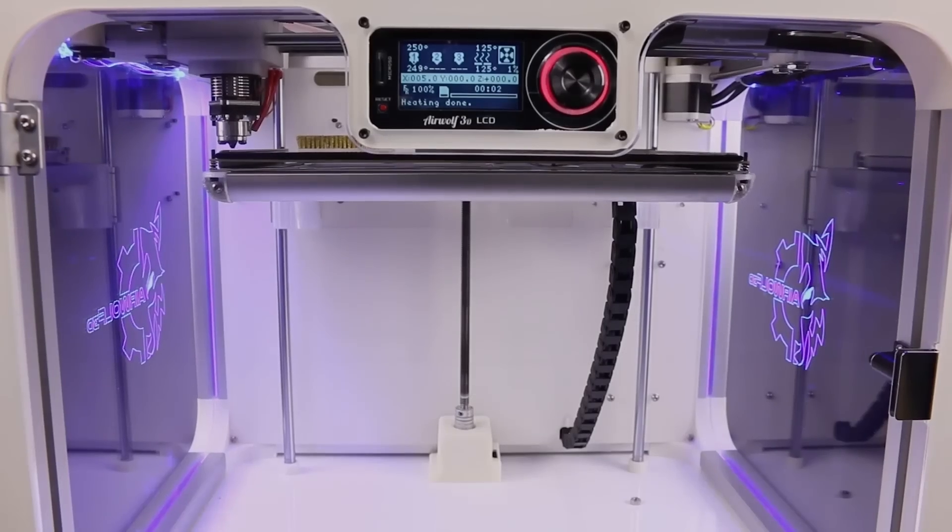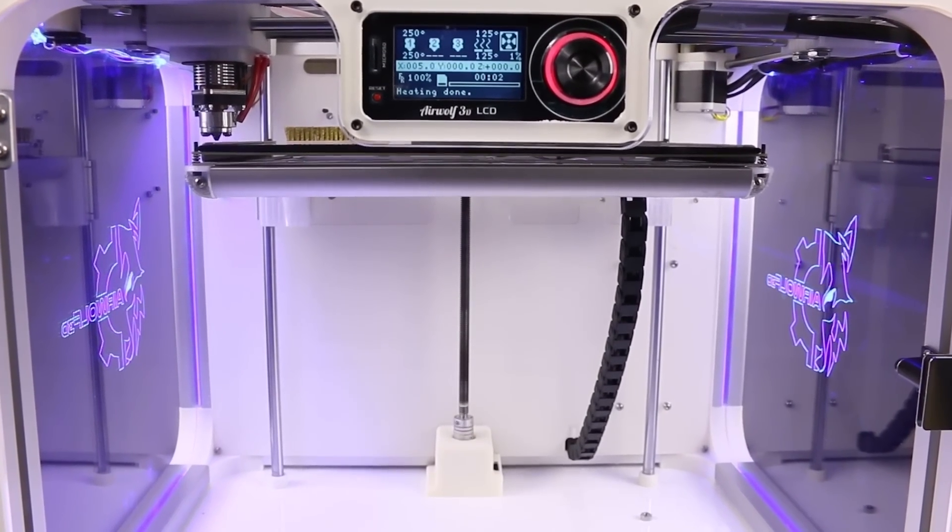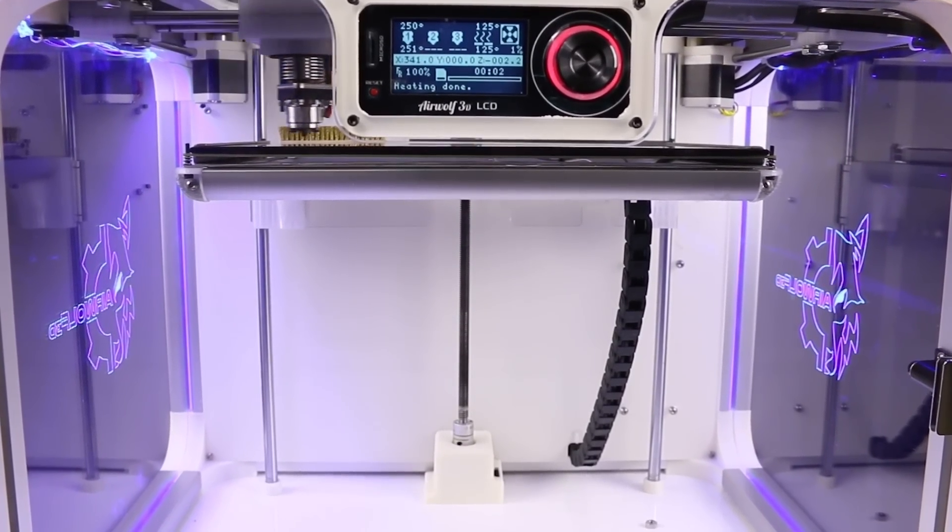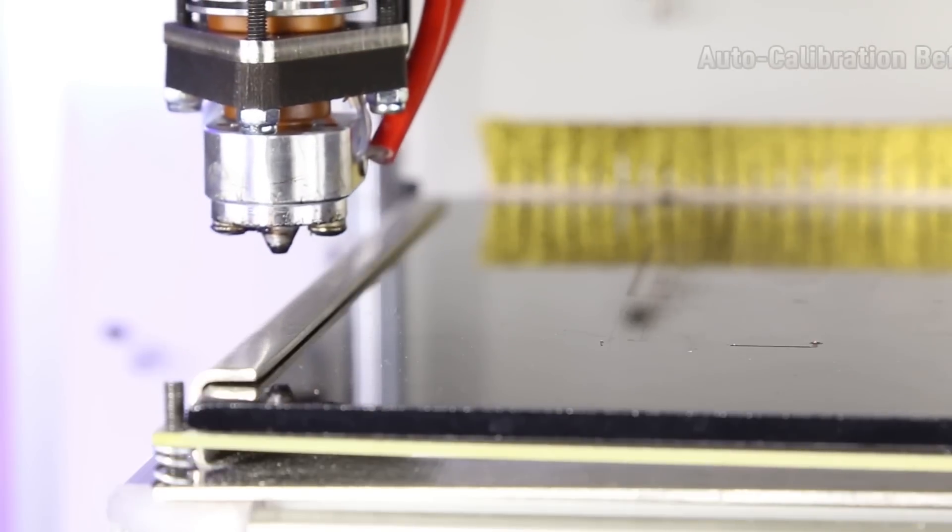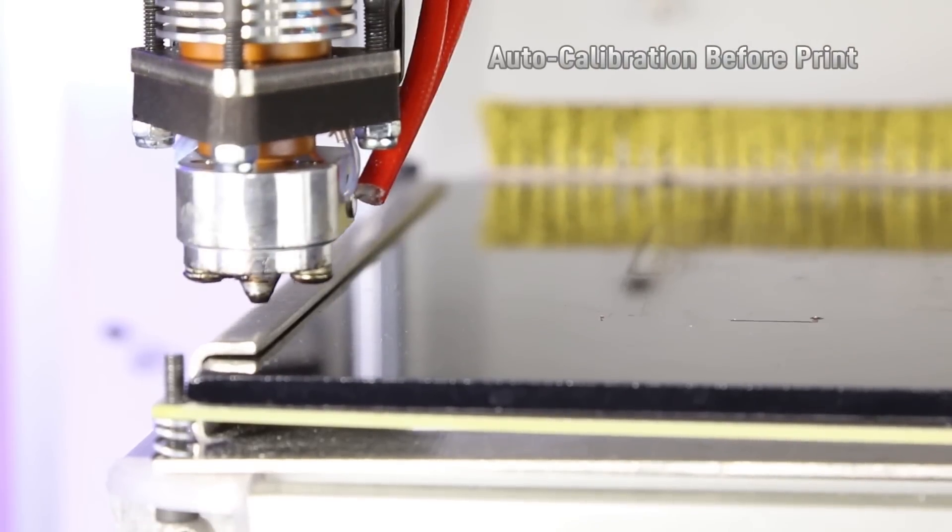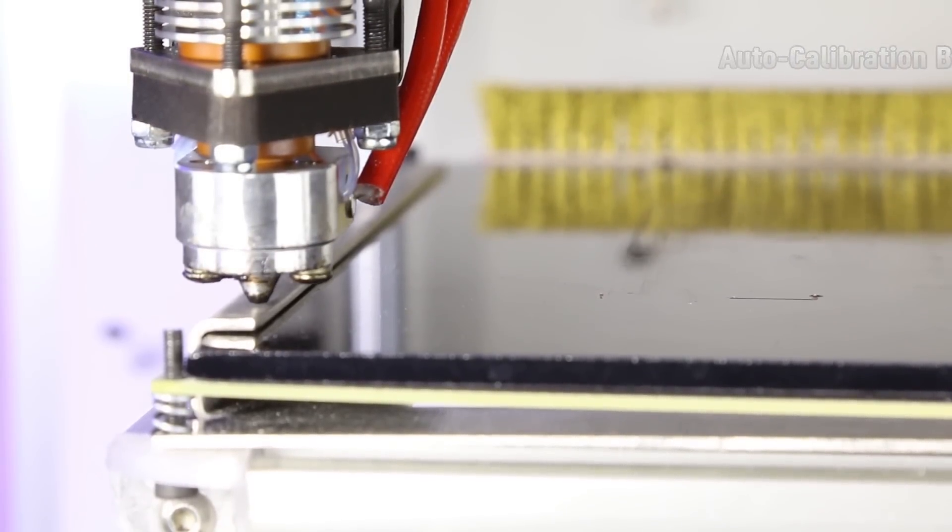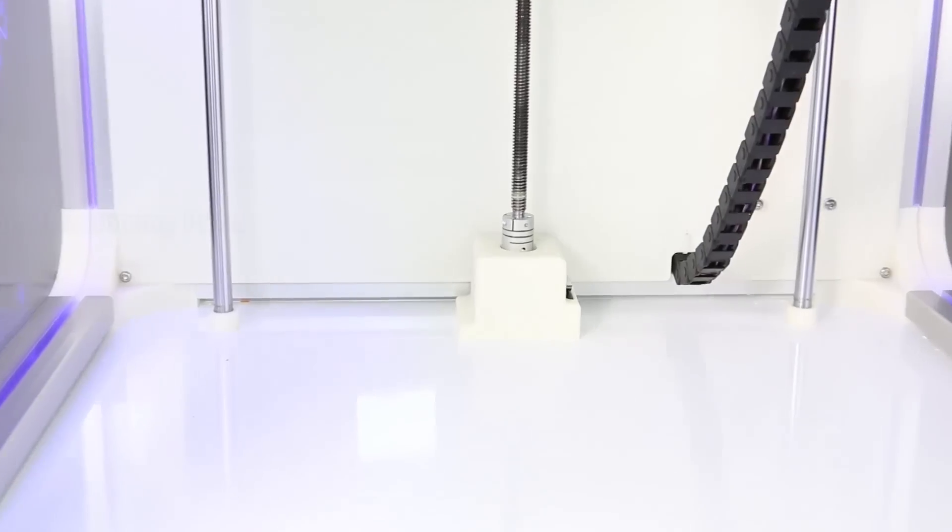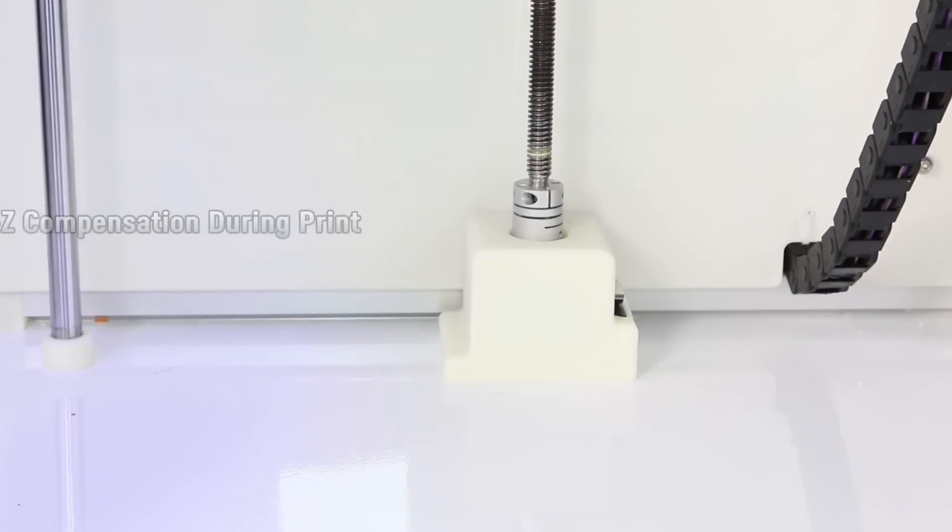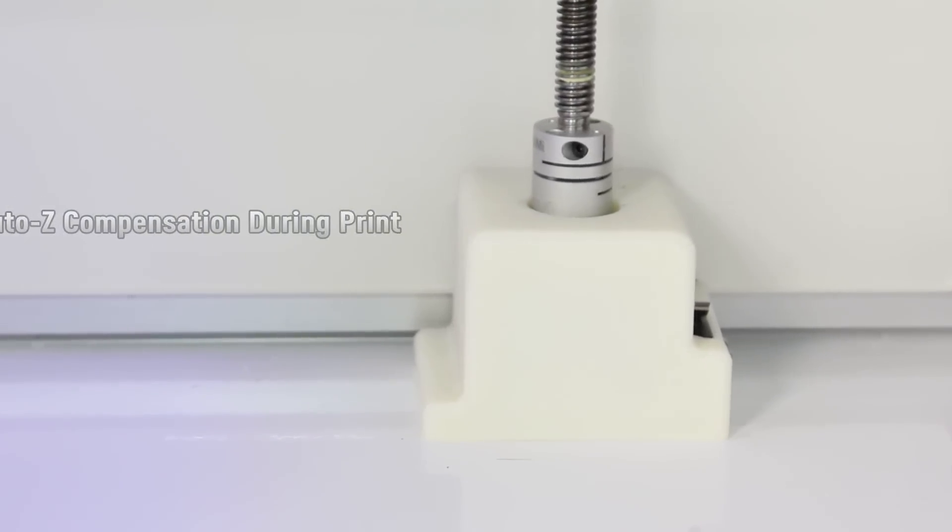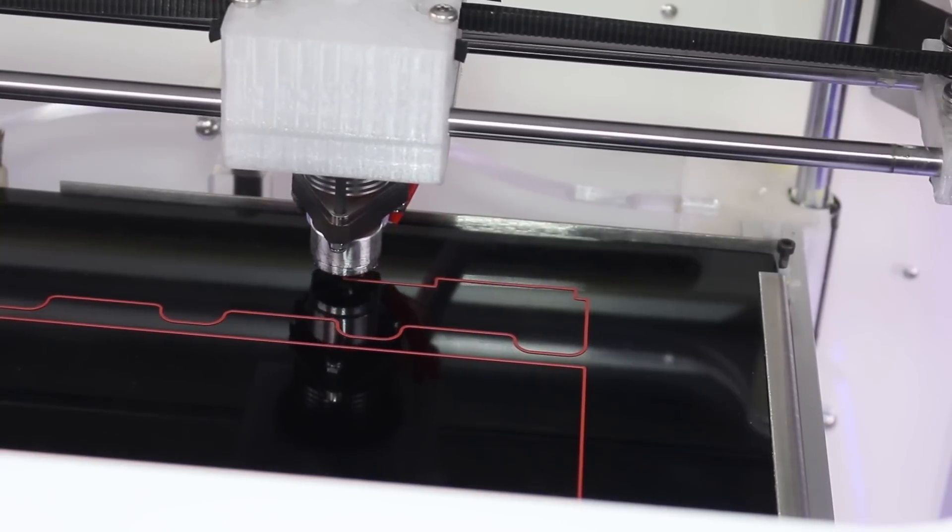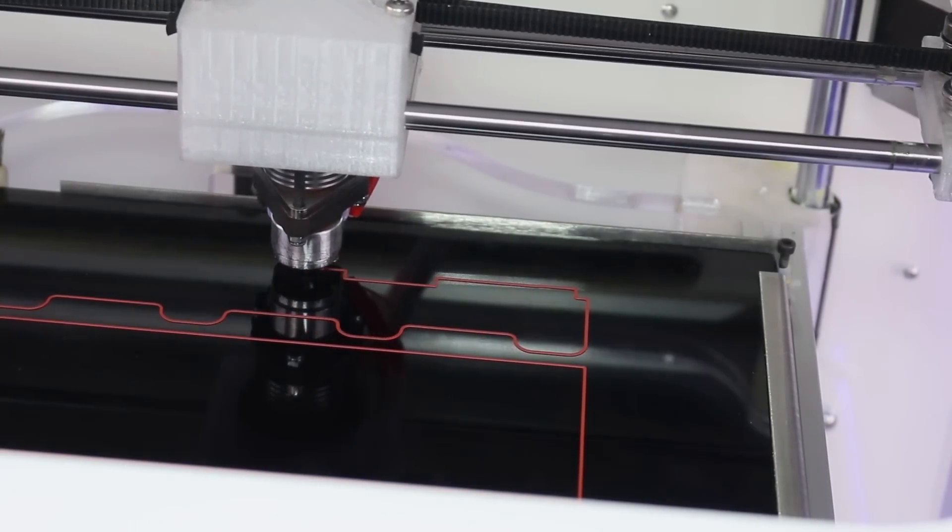AirWolf 3D set out to solve calibration issues by eliminating them altogether. The most advanced auto leveling system has been developed from the ground up by the engineers at AirWolf, allowing the user to focus on printing, not setup. Simply start a print, and Axiom will do the rest.